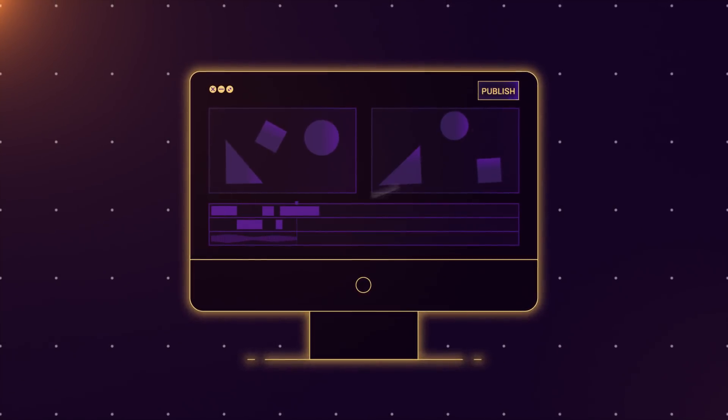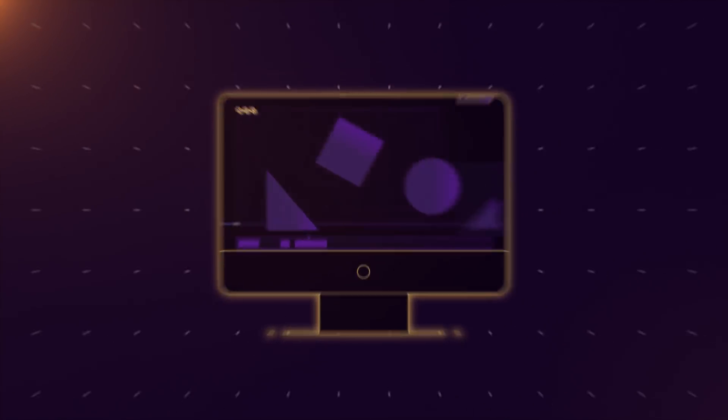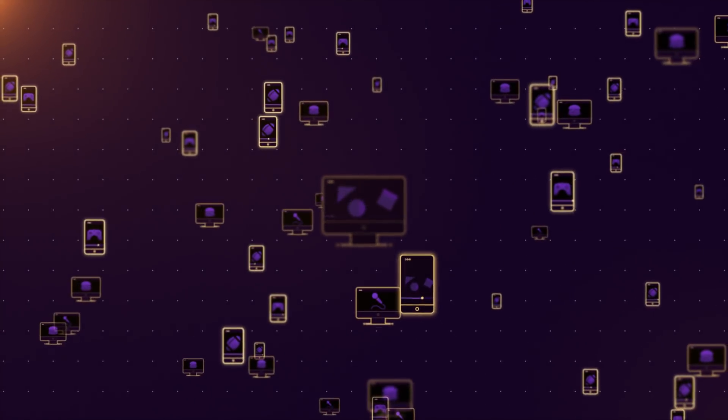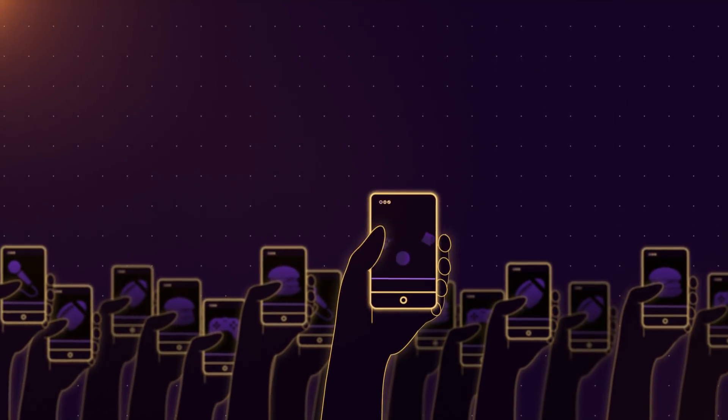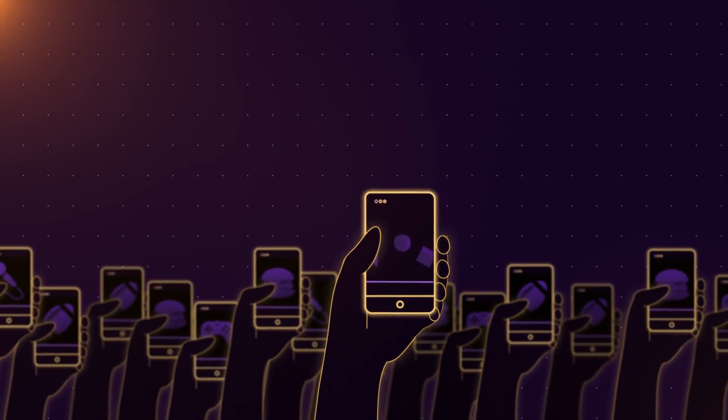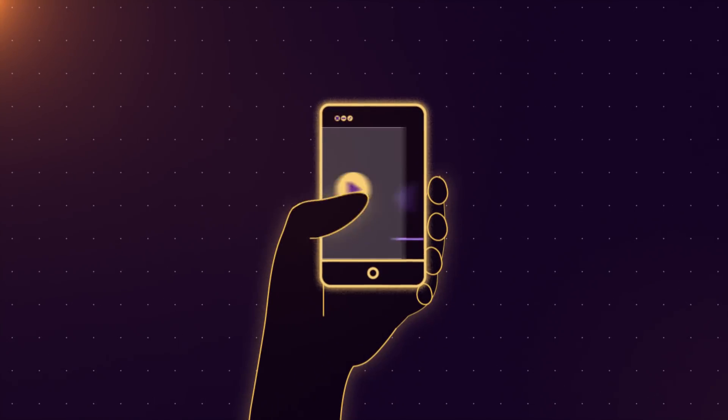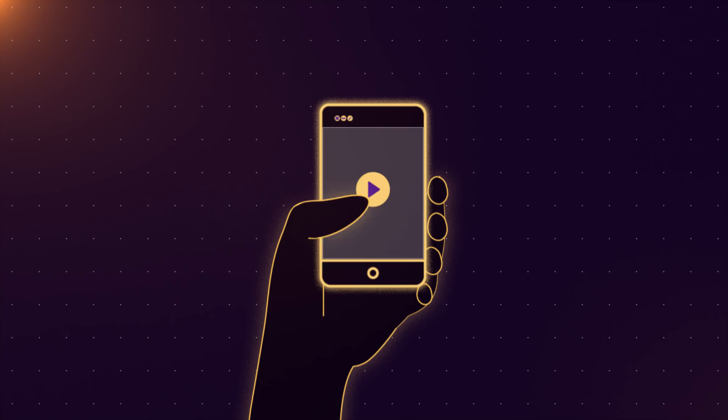These days, it's easier than ever to publish and watch video content. An entire generation spends much of their time online, watching videos from their favorite video creators and publishers.